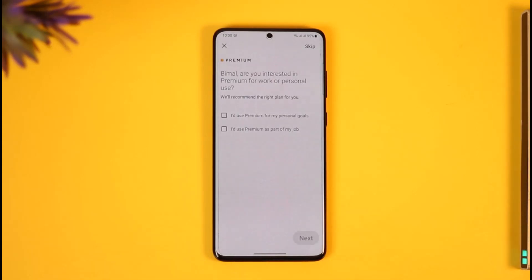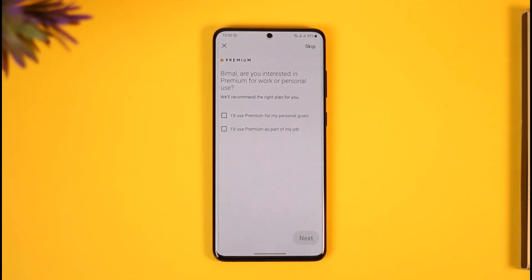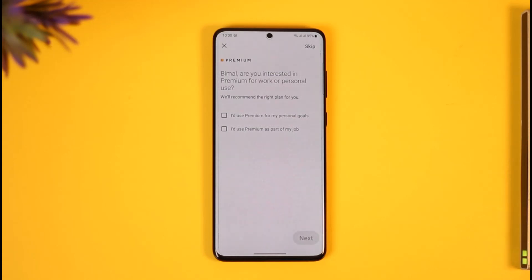Then tap the option called 'Manage Premium Account.' Under manage subscription, you'll see all the premium account features, and you'll be redirected to the page where you can cancel your premium account. This is simply how you can cancel your LinkedIn premium subscription.